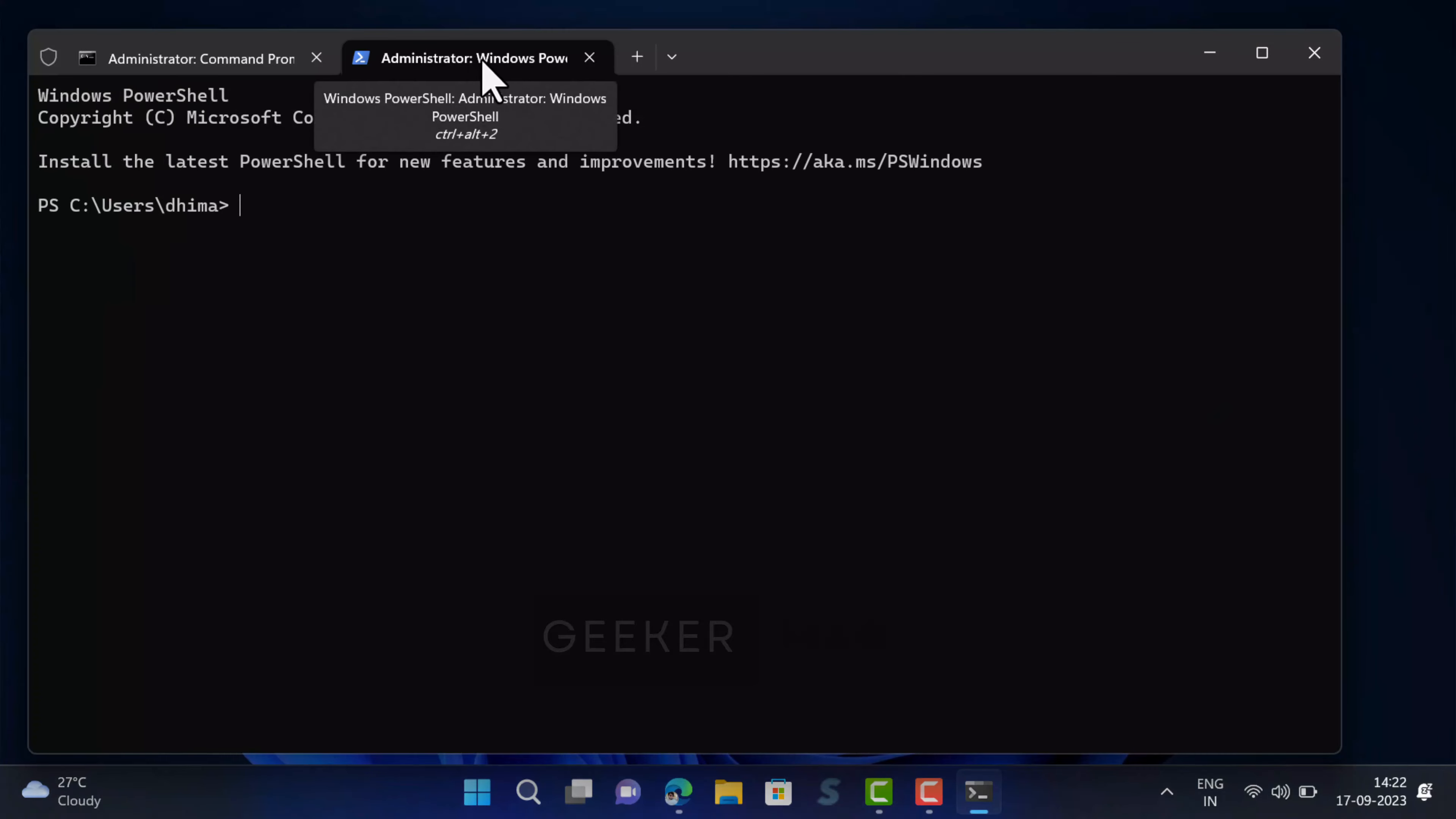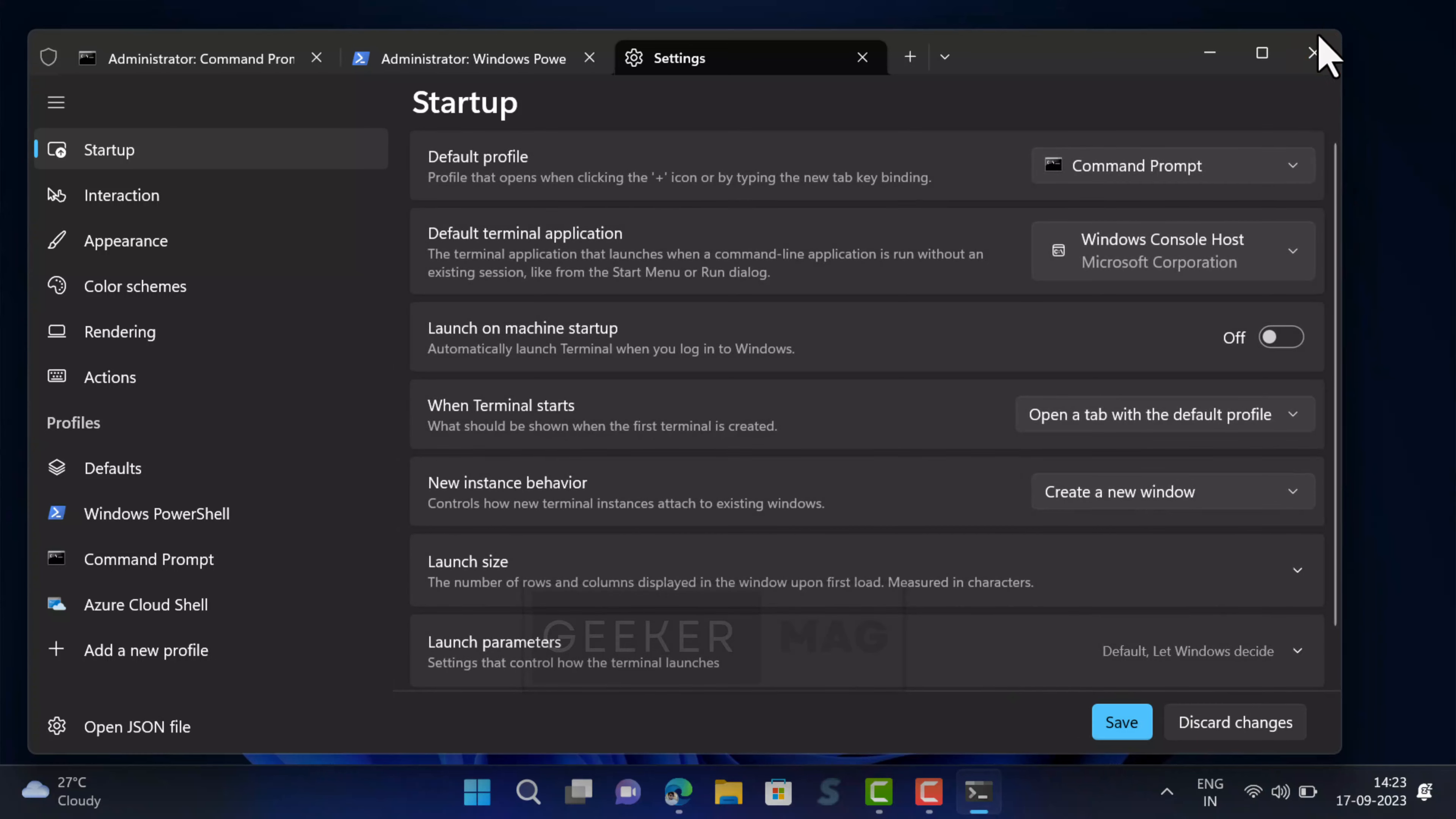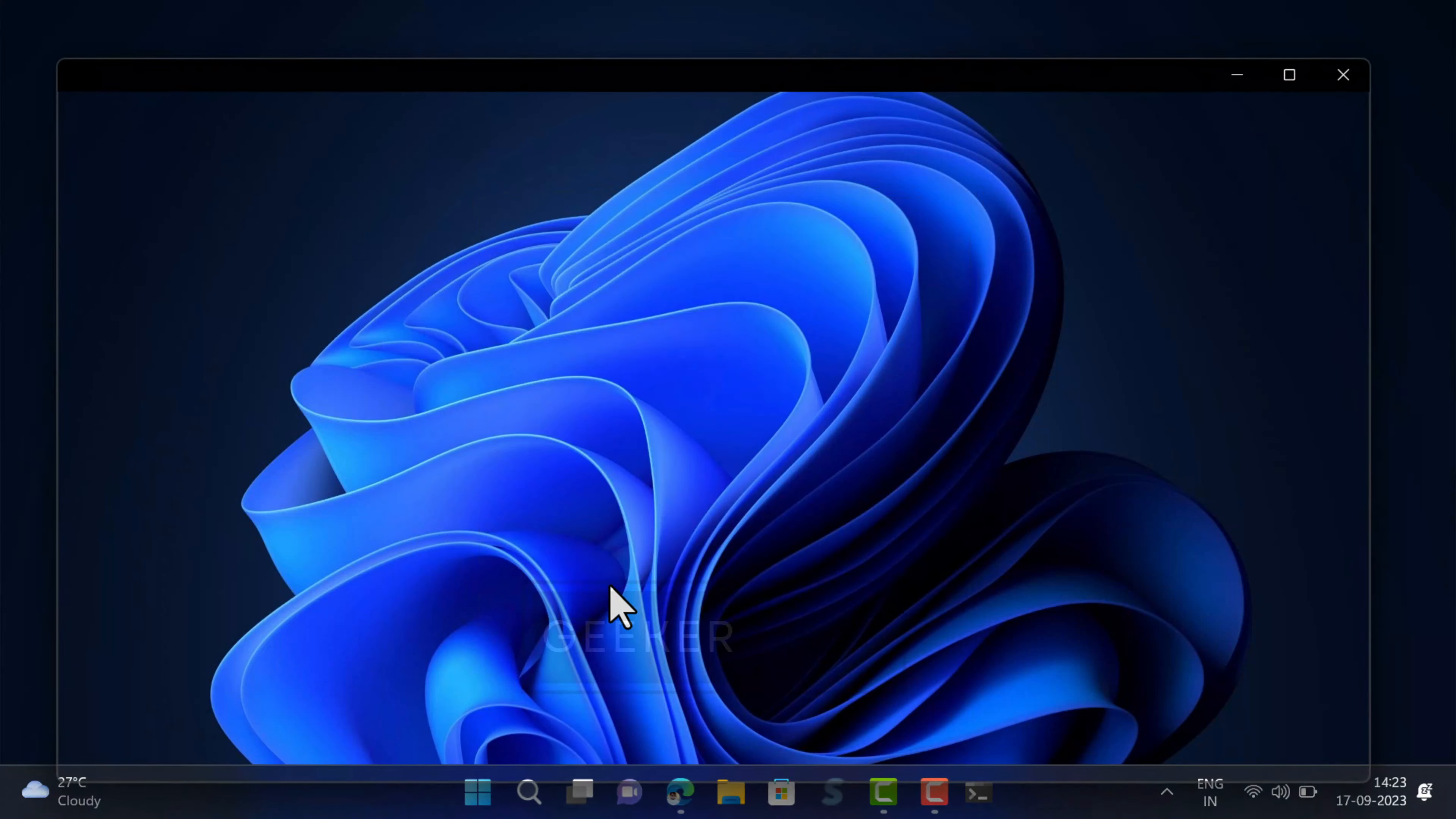In case Windows PowerShell is default shell profile, then change to Windows command prompt. For that, click on the down arrow and then select settings startup. Here using default profile drop down, select command prompt, then select save. After that, relaunch Windows Terminal app. This time command prompt will open as administrator in Windows Terminal.